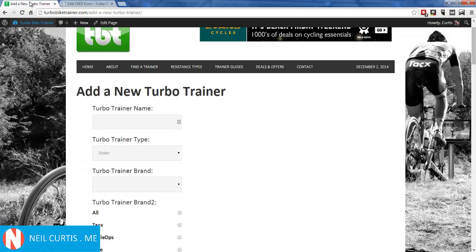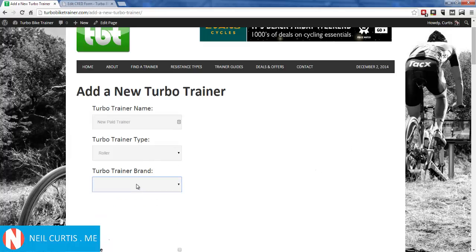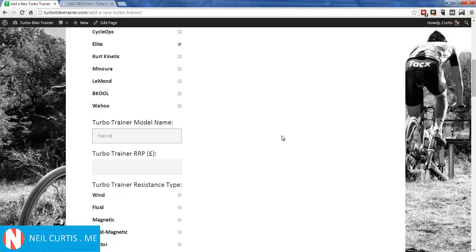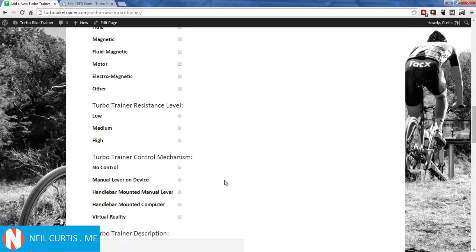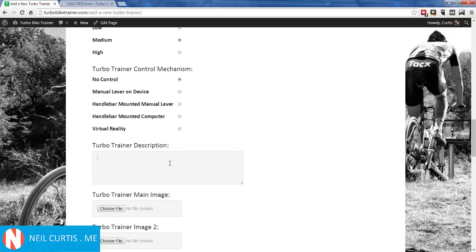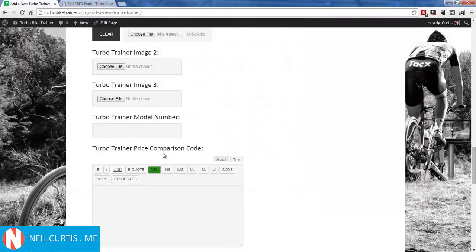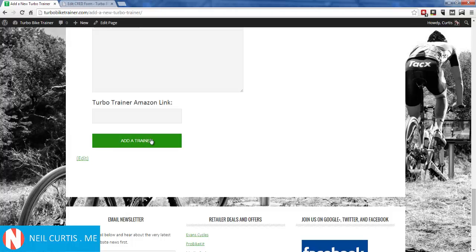In theory that should be everything sorted. I'll refresh the form to make sure it has the latest settings, then go ahead and submit it. I'll fill it out quickly just to test if the payment option works — you can spend more time with your own forms and settings. I'll enter 'New Paid Trainer', fill in the required fields quickly, choose a file since it's required, and then click the 'Add Trainer' button to see if it takes us to the checkout page.